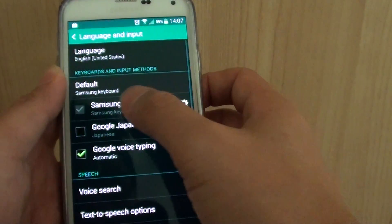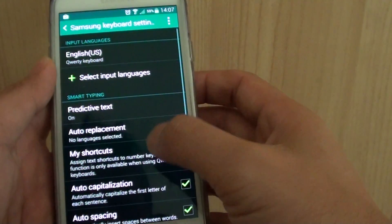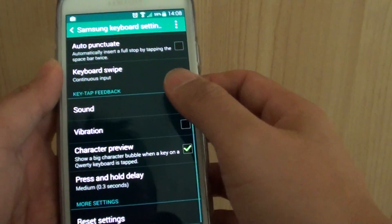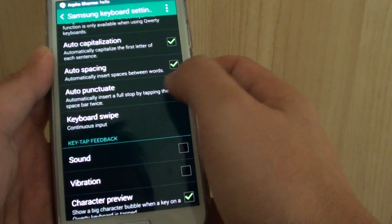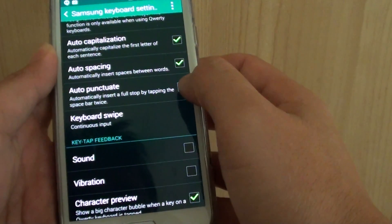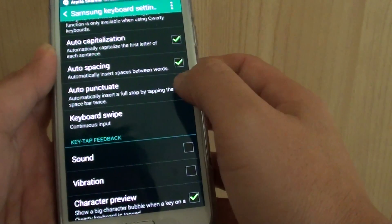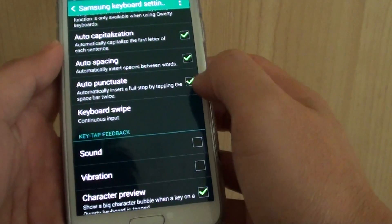In here, tap on the Samsung keyboard settings icon and scroll down, then tap on the auto punctuate checkbox to enable or disable this feature.